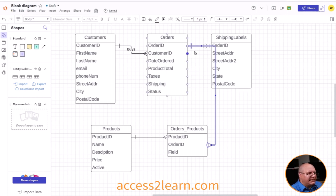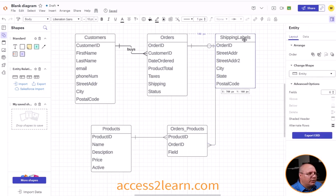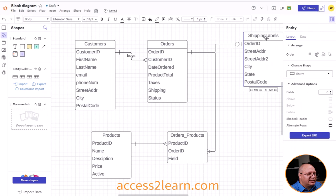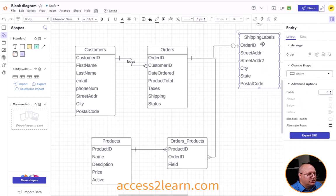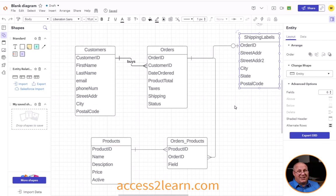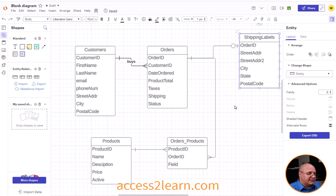Now notice that this line comes into my shipping labels, that causes a little bit of confusion. I never like that, so I'm going to move my shipping labels entity just up like this, just so you can clearly see a differentiation and make sure that it's understanding that yes, I have two lines coming out of order ID, but they're going to two different entities.